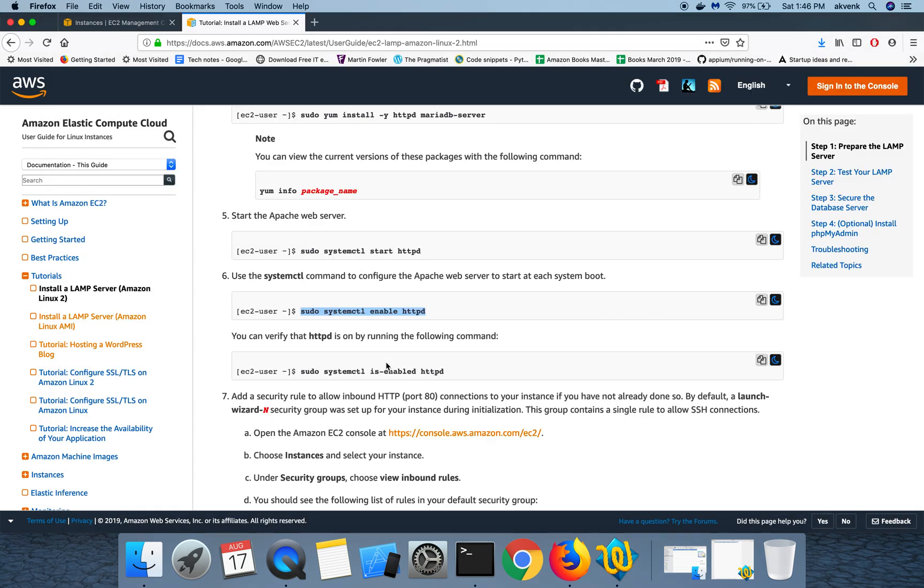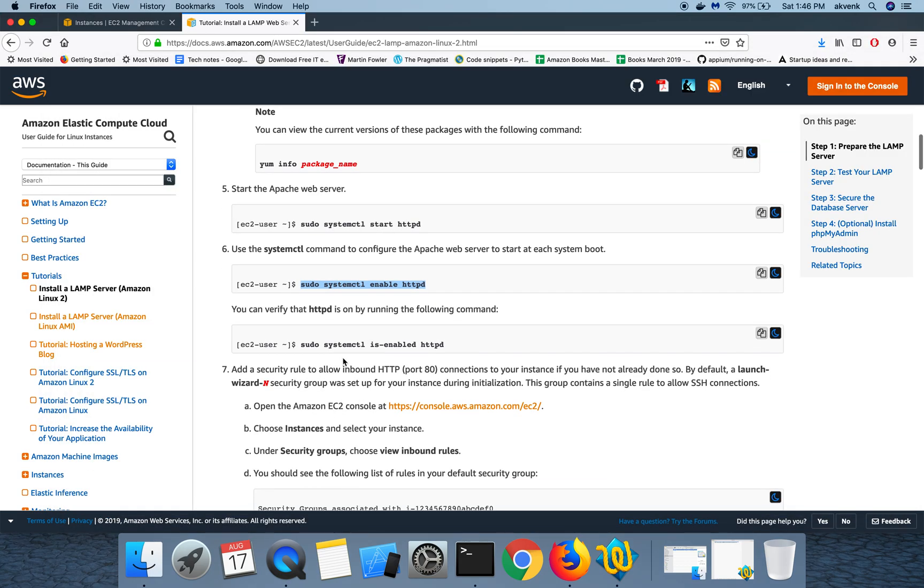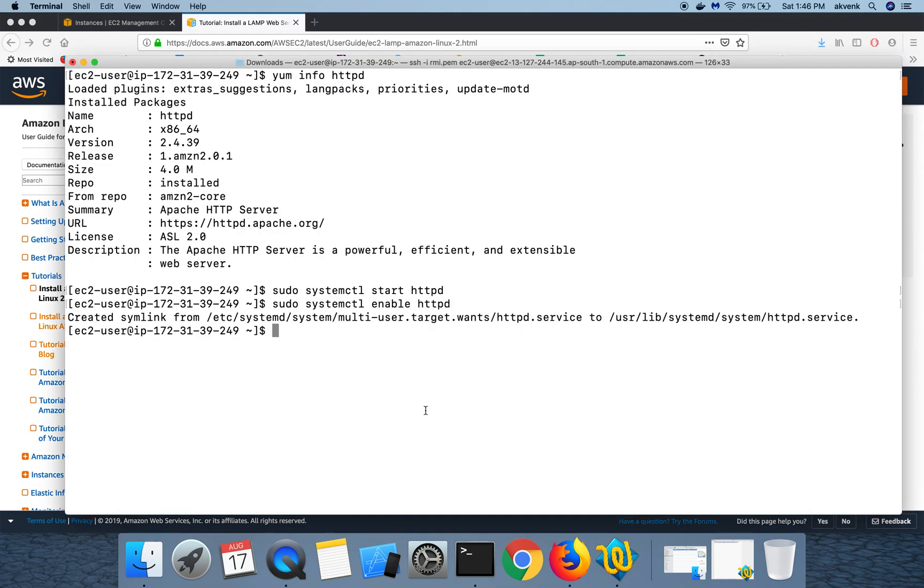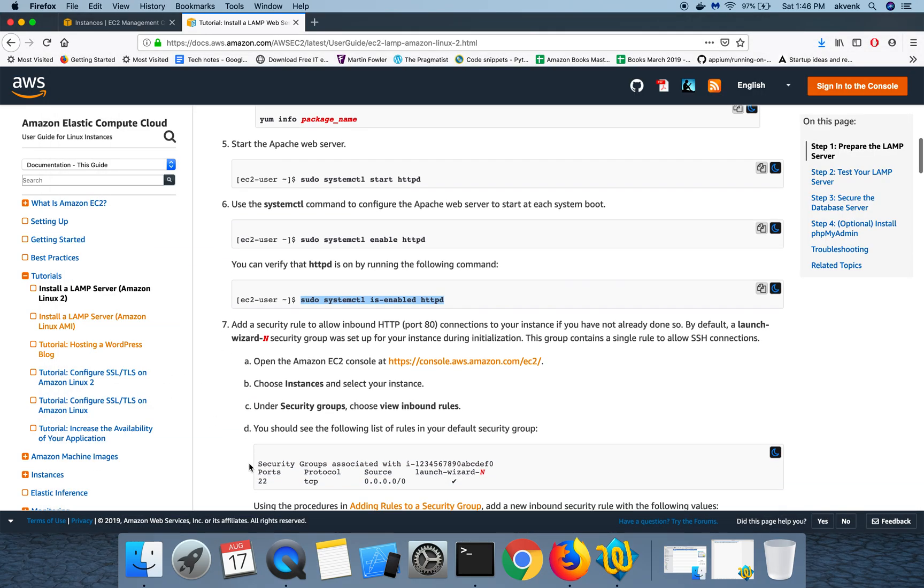Let us check if the Apache web server is running. It says httpd is enabled.